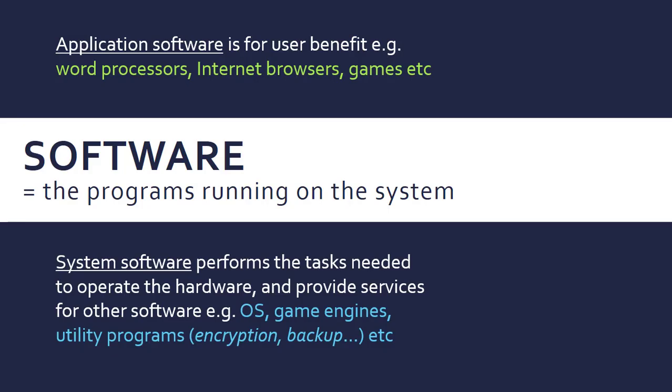The second category is system software, which is performing tasks related more to do with the hardware and providing services for other software. Things like programming systems, game engines, drivers, and utility software.